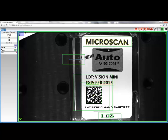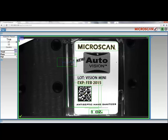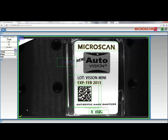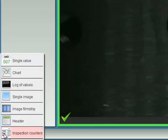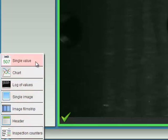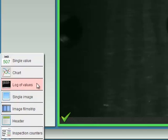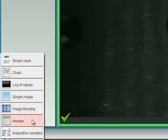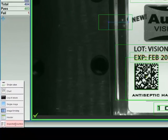It has two Microscan link values already displayed here and inspection counters showing pass and fail results. I can make changes to this layout by pressing the Edit icon. From here, I can add CloudLink widgets to the different sections of the layout that are marked with a plus sign. For example, if I press the plus here, I can add widgets such as a single Microscan link value, a chart, a log of Microscan link values, a single image, like the one I have in the center of my dashboard, an image filmstrip, a header, or again, inspection counters.